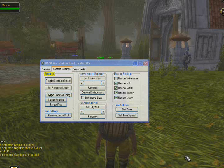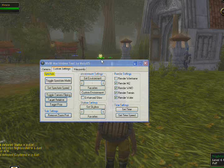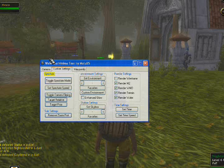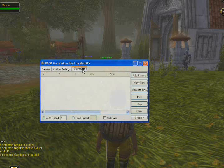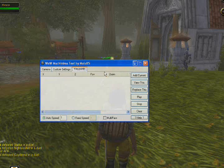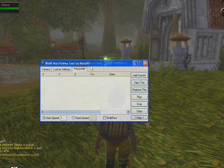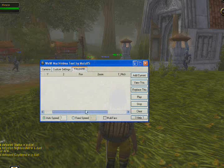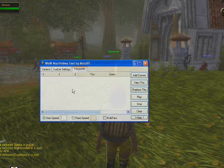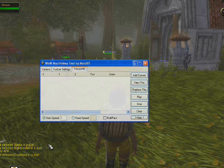Hello, Malul5 here. I'm going to take you through one of the new features of the World of Warcraft Machinima tool, namely the waypoint system. The camera-based waypoint system might look really simple, and it is really simple — you just have to understand how it works.